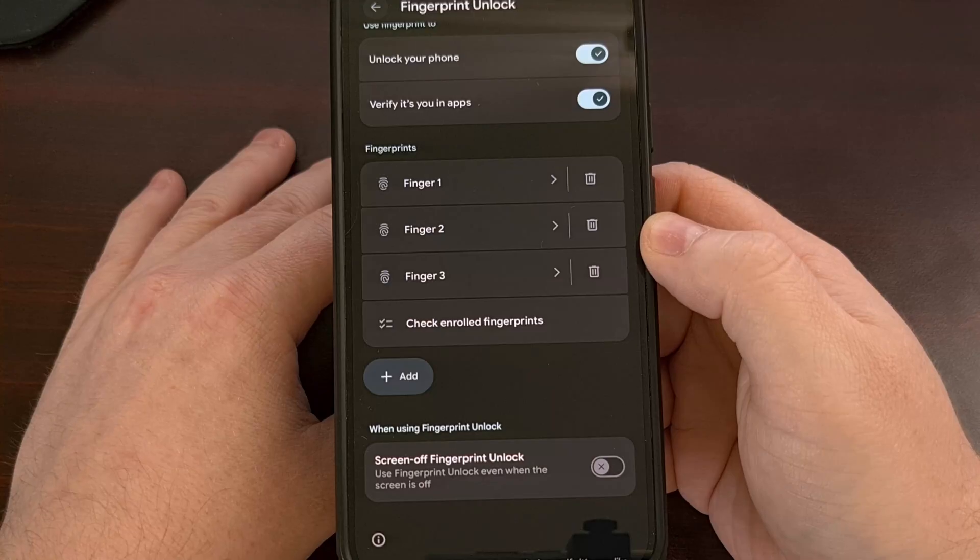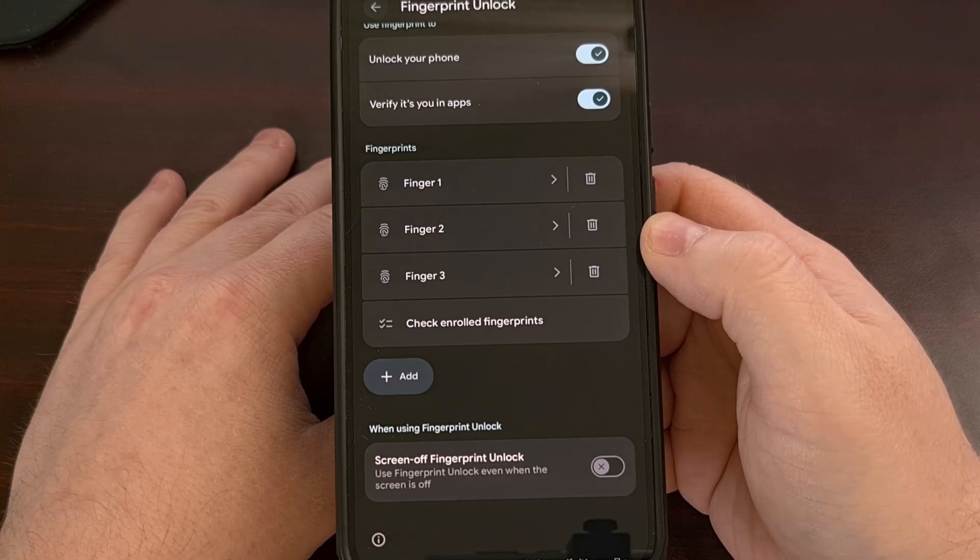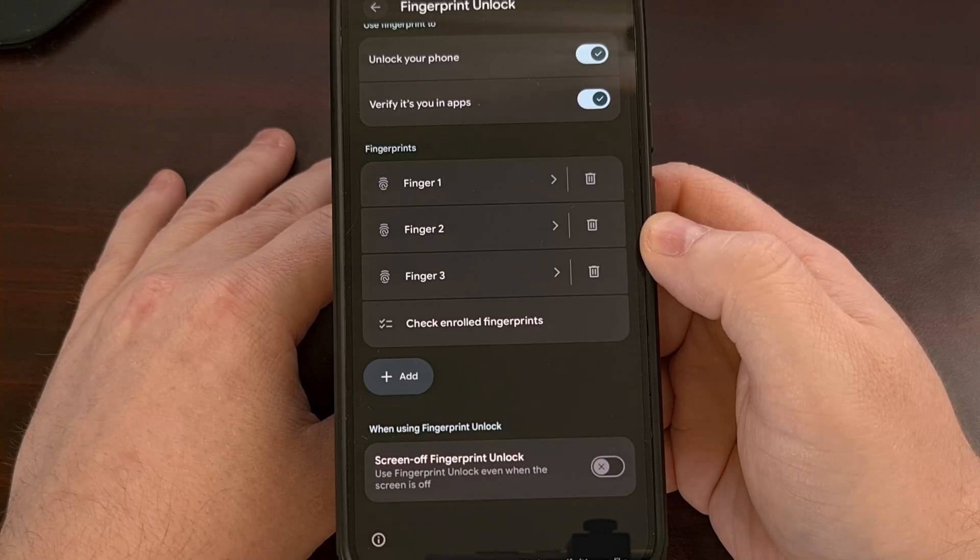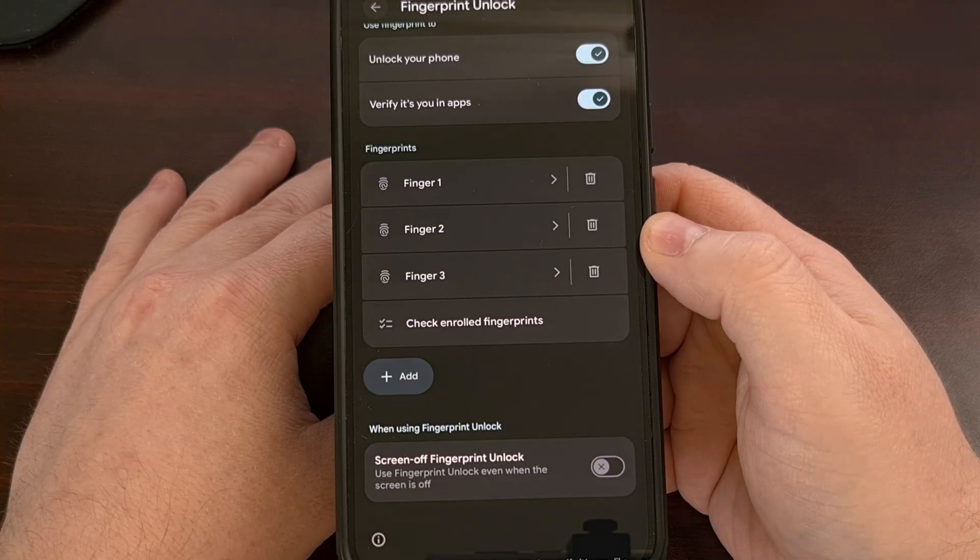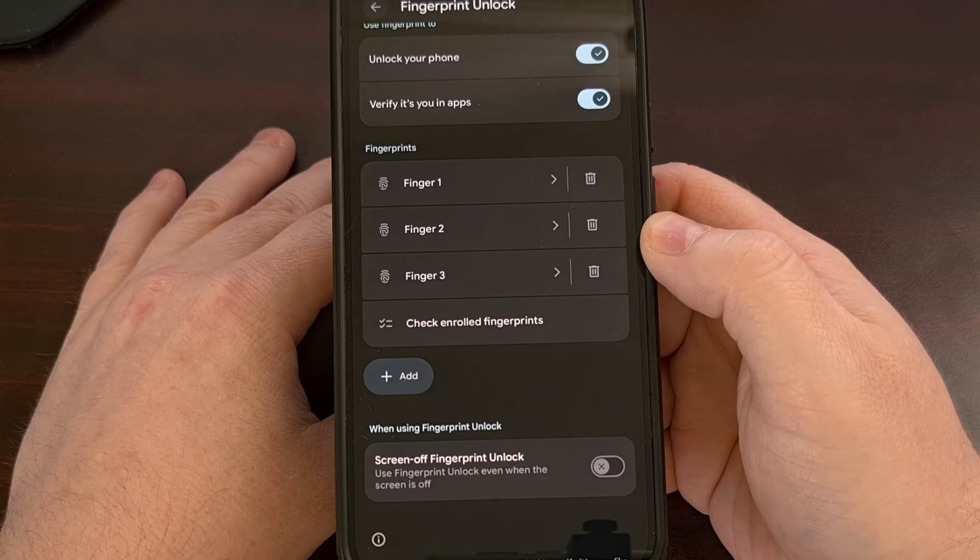If you haven't done so already, please do not forget to give this video a like, and then subscribe to the channel as well for more Android 16 content like this.